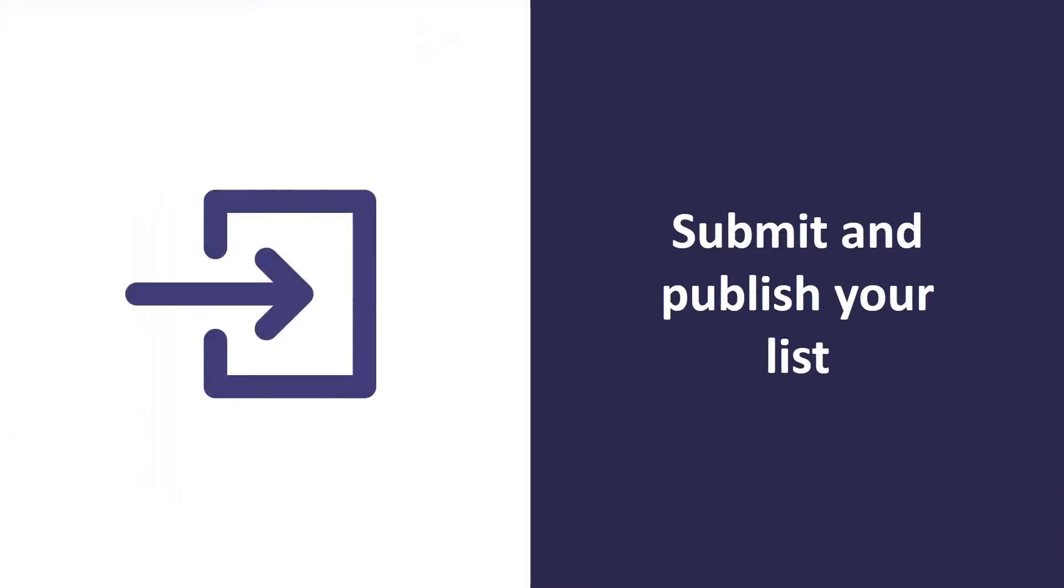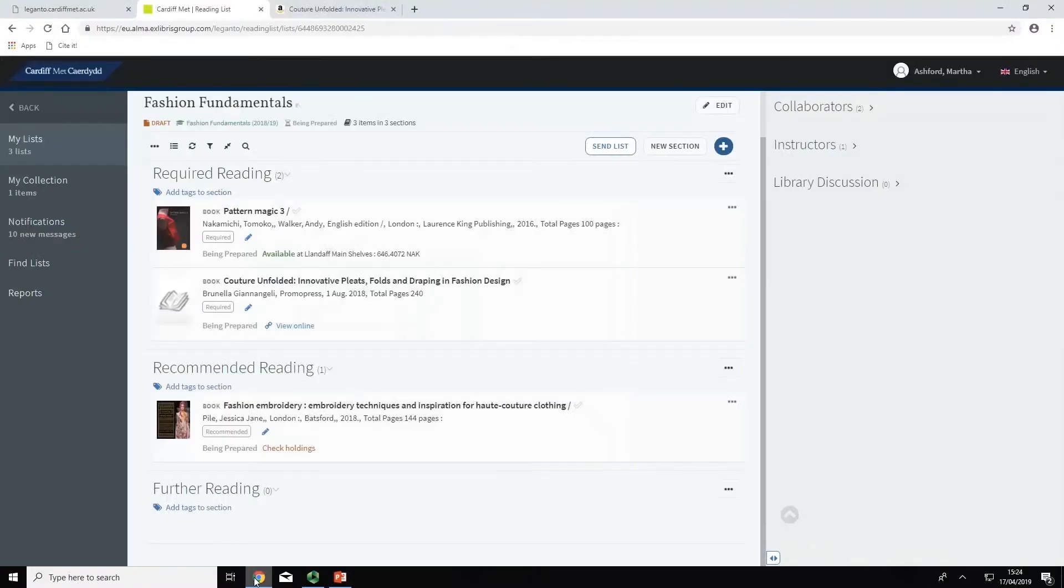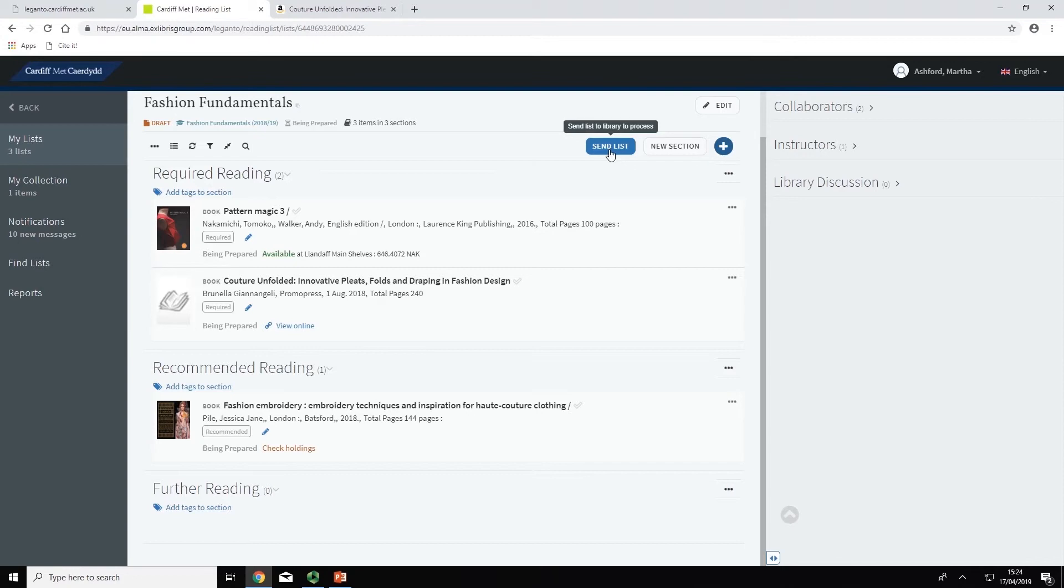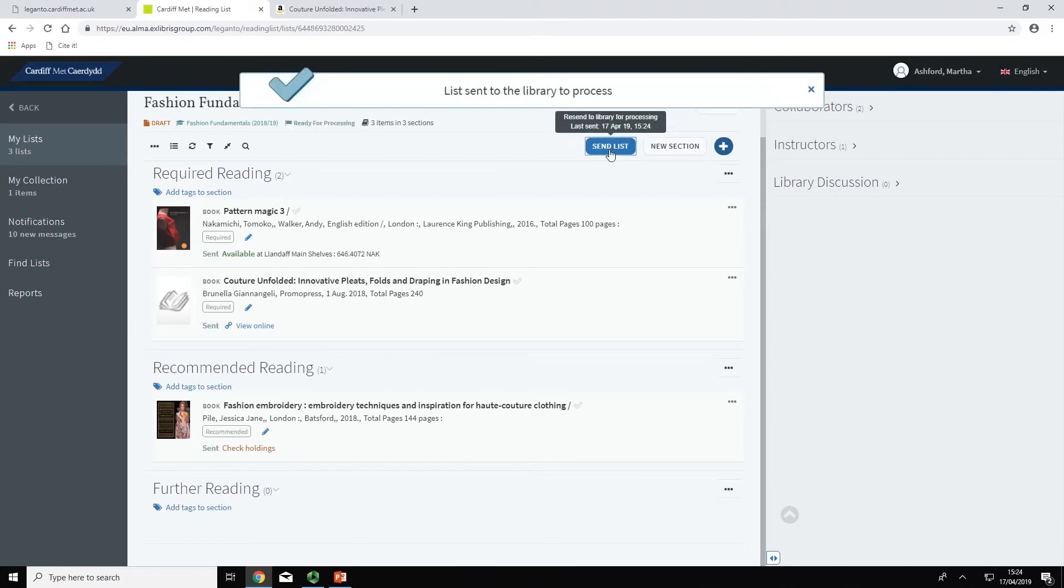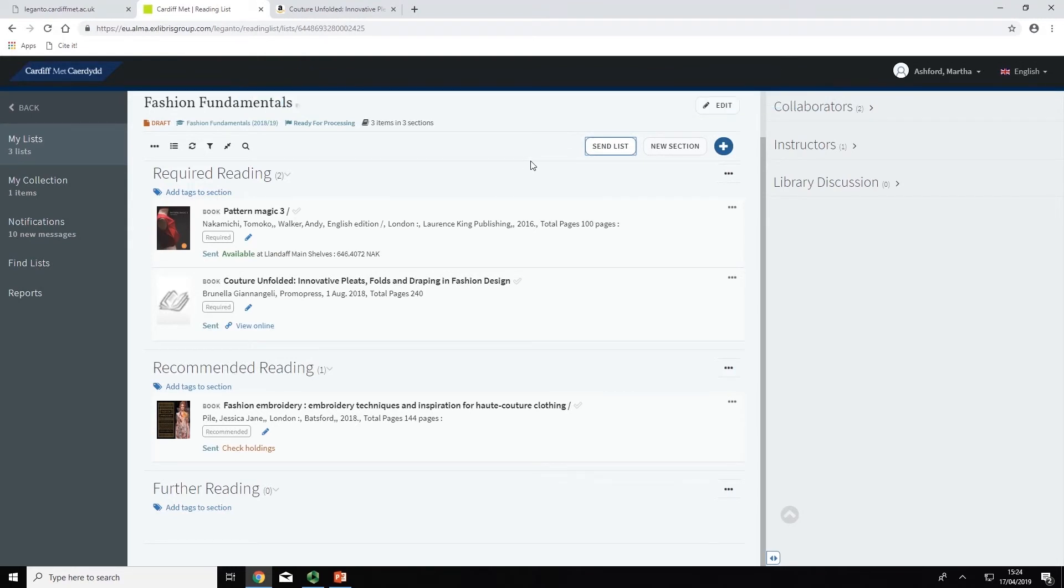Once you have completed your reading list, you will need to send it to the library for processing so that we can purchase any items or complete any digitisation requests. To send a list to the library, select Send List. This changes the status of the list from Being Prepared to Sent. Once it has been processed, the status will change to Complete and you can then publish your list so it is visible to students.